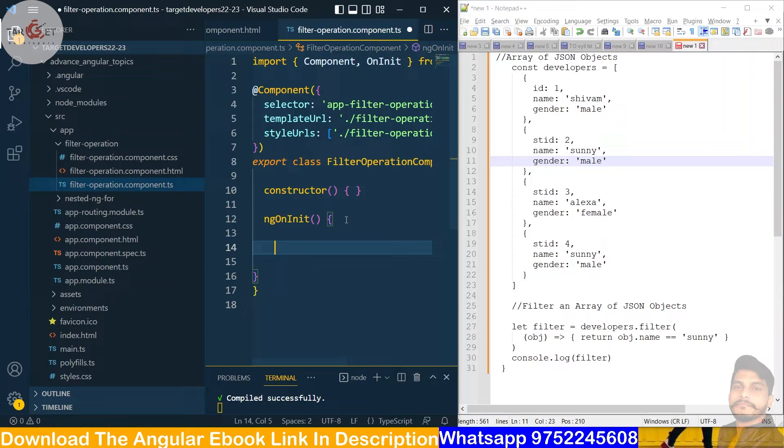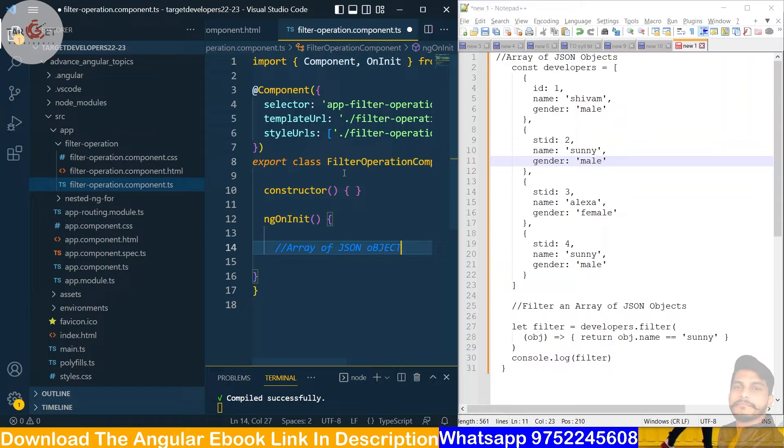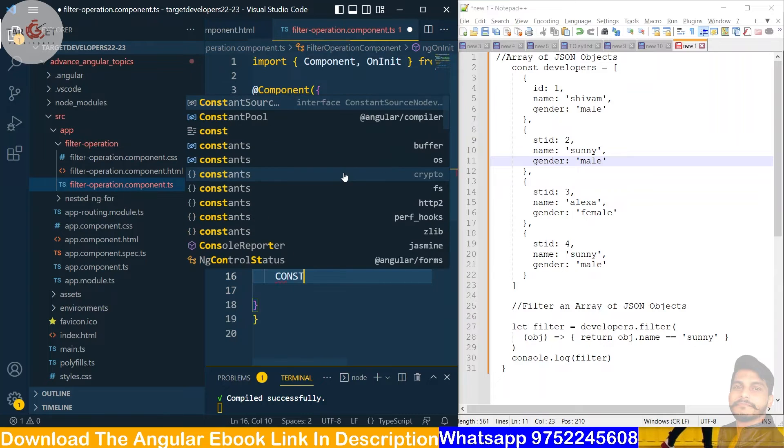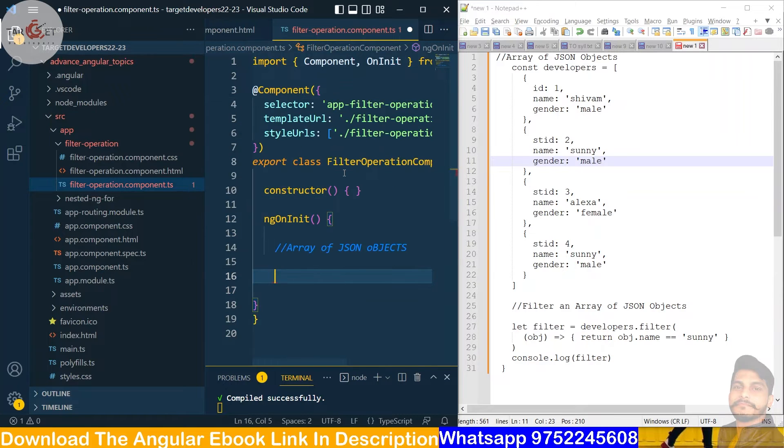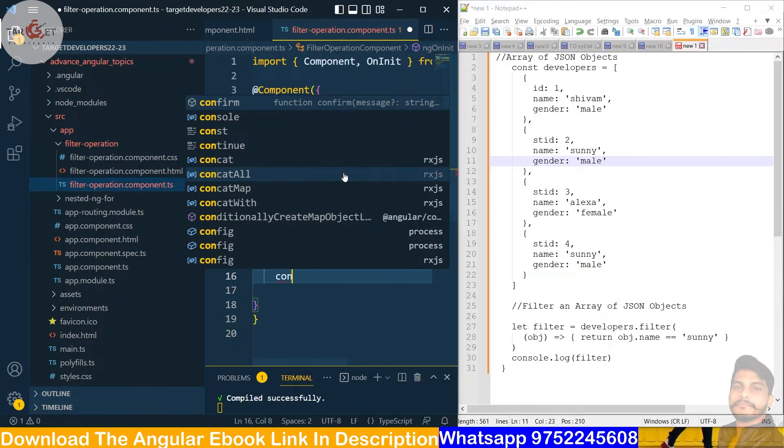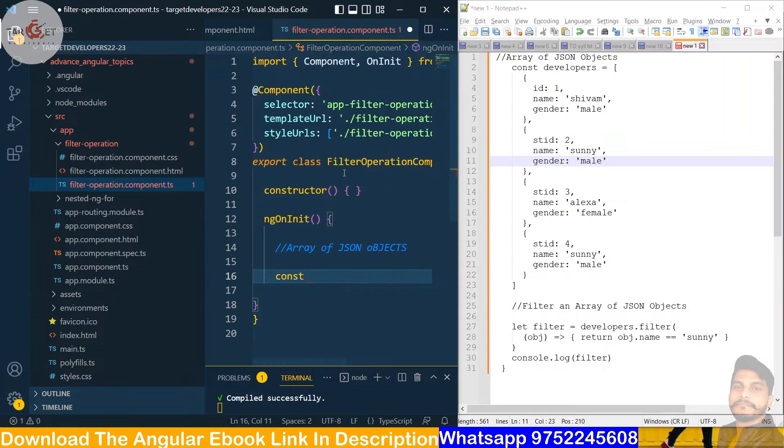So let's type guys, array of JSON objects. We will create first array of JSON objects. We will take const here, const.